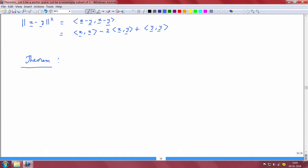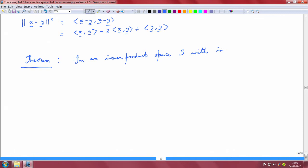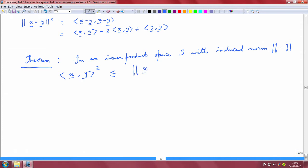Let us start with a theorem. The statement of the theorem is as follows: in an inner product space S with induced norm, the inner product of x, y of two vectors x, y squared is less than or equal to the norm of x squared times the norm of y squared. This is the statement of the theorem.